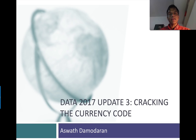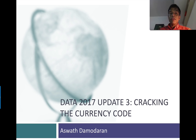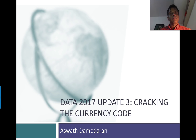Hi, welcome back. In this session, the third of my data updates for 2017, I'd like to focus on a macro variable that we often don't pay enough attention to and that can get us into trouble. And that is how we deal with currencies in valuation.